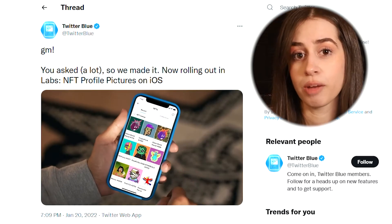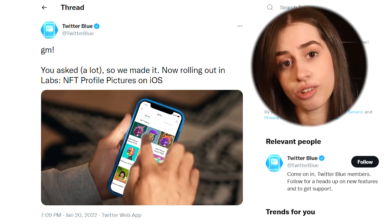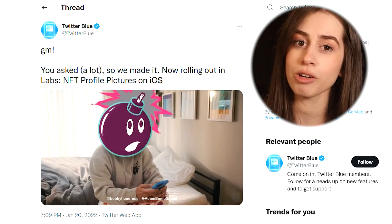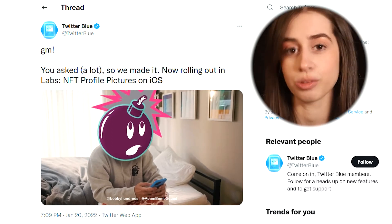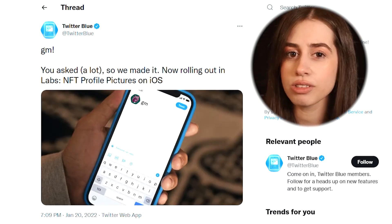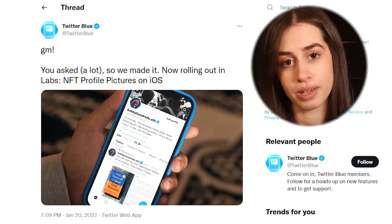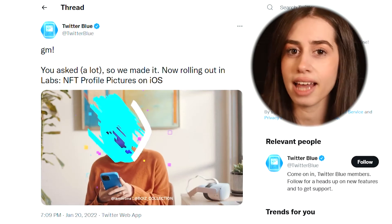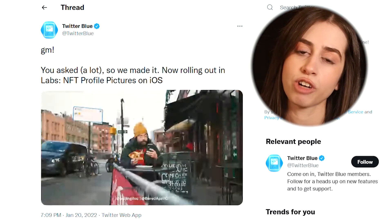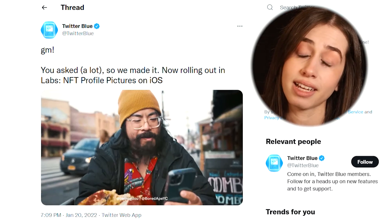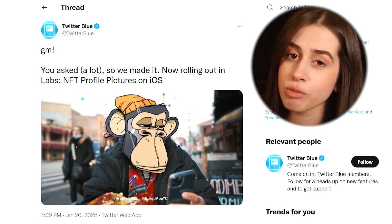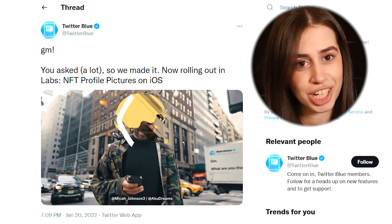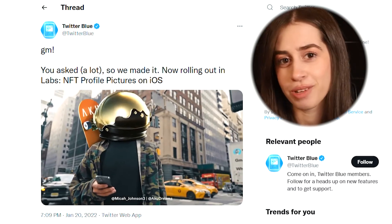However, users' hexagon-shaped profile pictures can be seen across all platforms. You first need to link your mobile crypto wallet to Twitter, which can only be done through Twitter Blue on iOS devices for now. You can't access the hexagon-shaped picture from Android or desktop, unfortunately.